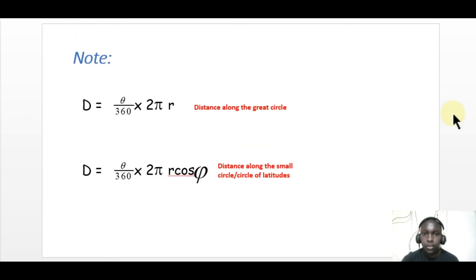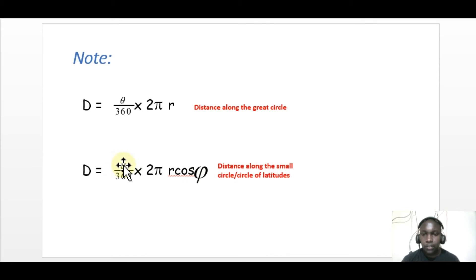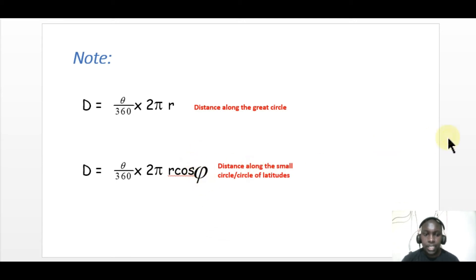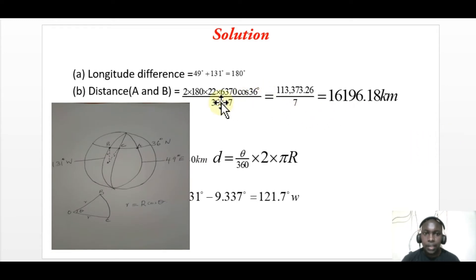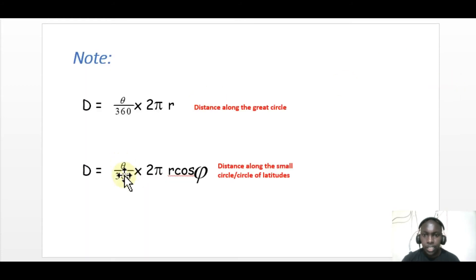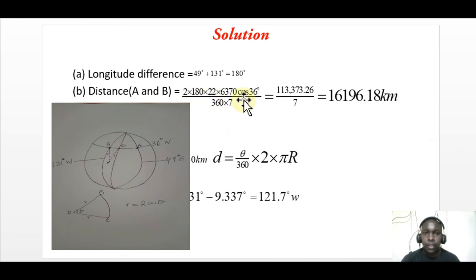To use this formula effectively: theta is the longitude difference, and the other value is the latitude angle. In our case, the longitude difference between A and B is 180 — from the first question — and the latitude angle is 36. So we compute: 180 over 360 times 2 times 22/7 times 6370 times cosine of 36. Using the calculator, you get the distance equals 16,196.18 kilometers.